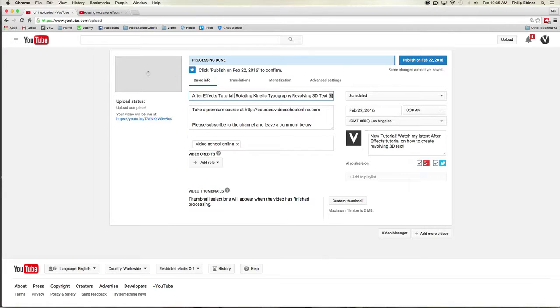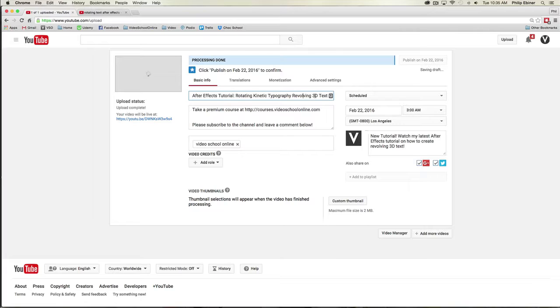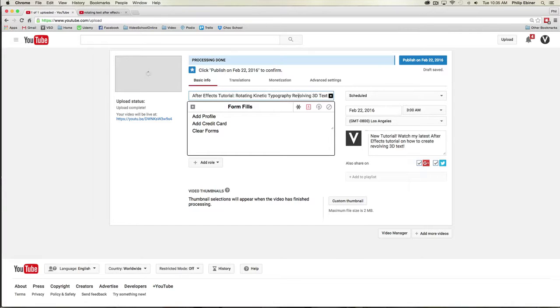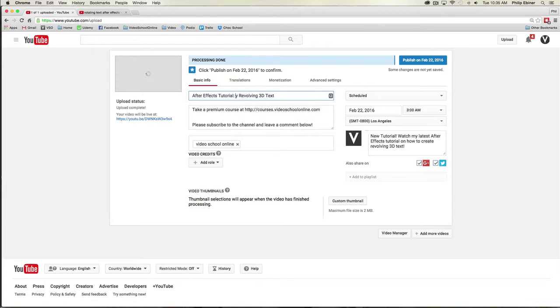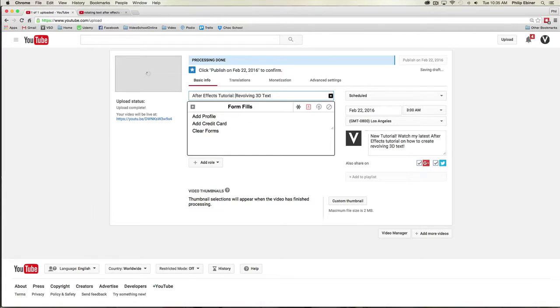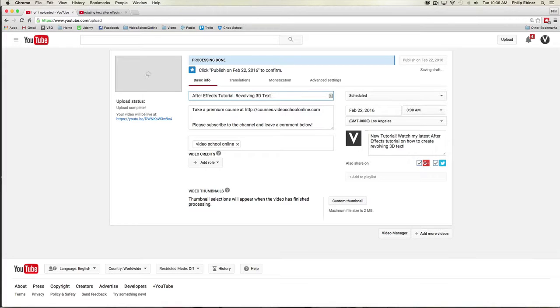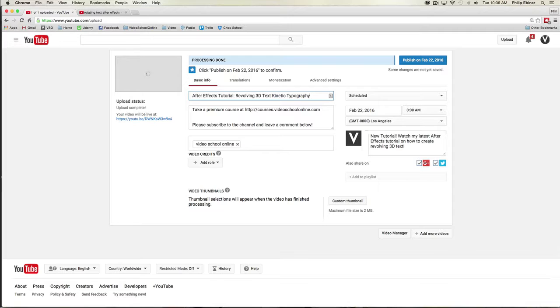So I will break this up. I will say After Effects tutorial colon, rotating kinetic typography revolving 3D text. That's a bit of a wonky text. I'm going to do kinetic typography, I think I'm going to do revolving text, 3D text, 3D kinetic typography. Let me just call that kinetic typography.